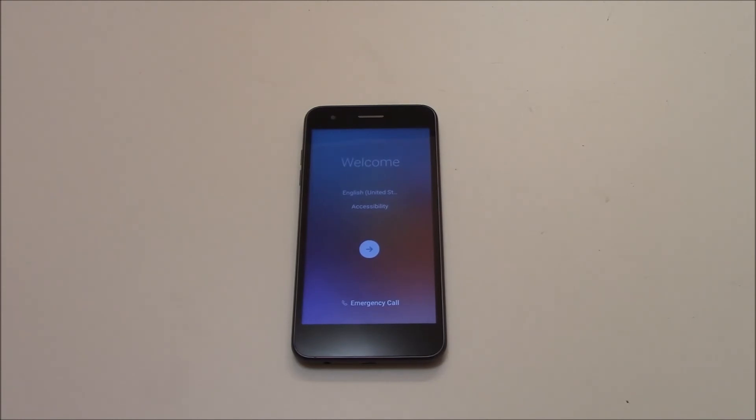And there you go, the hard reset is now complete. I hope you found this video useful. If you have, please show your support for this channel by subscribing, feel free to leave comments. Please like this video and thank you for tuning in.